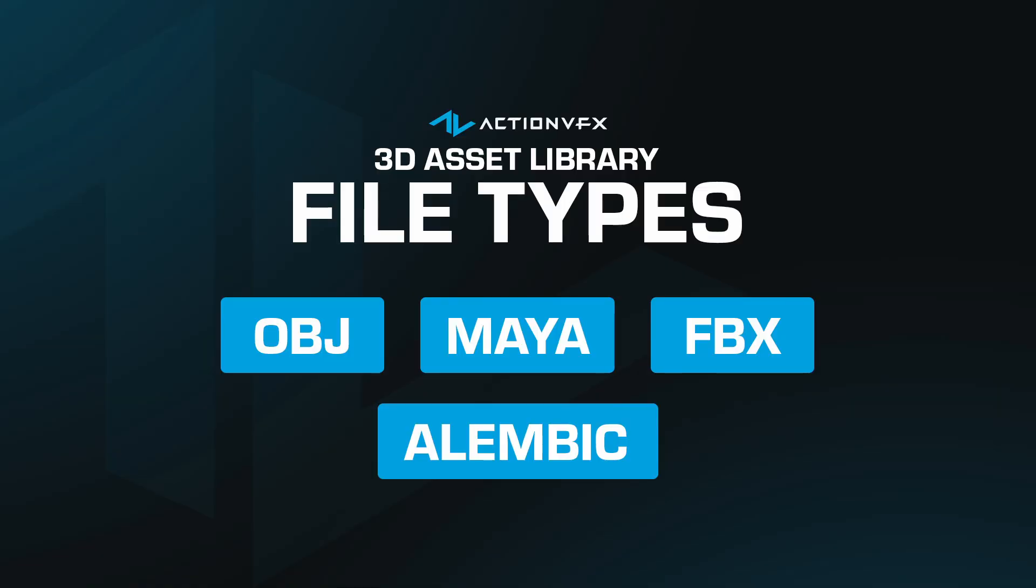But first let's talk about what kind of assets you'll be receiving and what might work best for you. Different 3D model asset types serve various purposes and are compatible with different softwares and workflows.